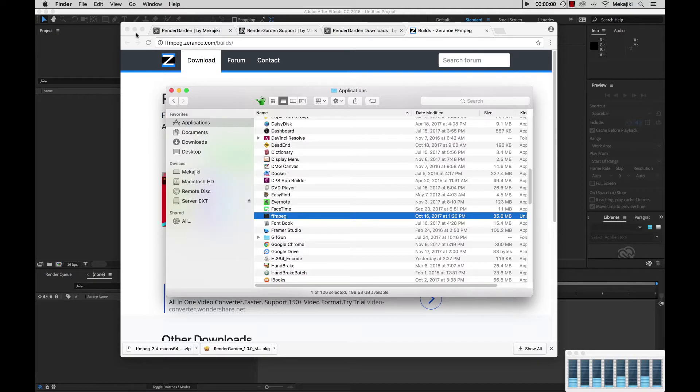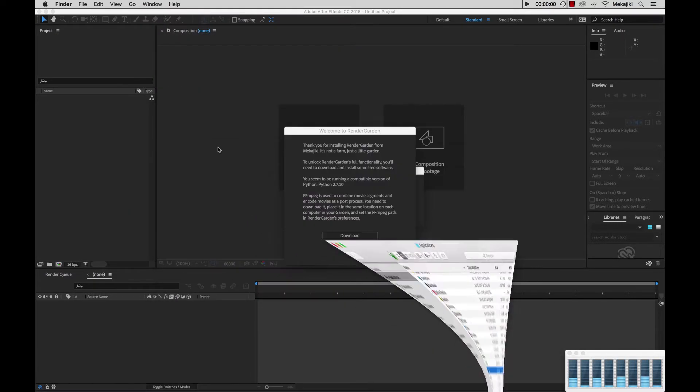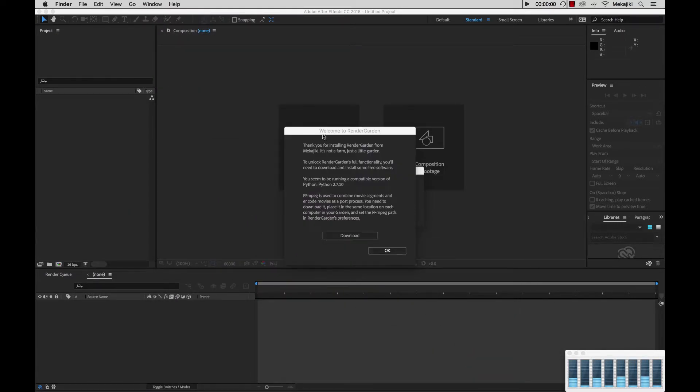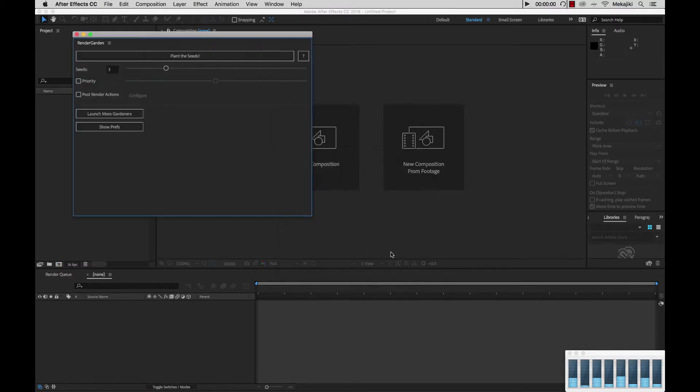So let's go ahead and minimize our windows here. Come back, and now that we have FFmpeg downloaded and installed inside of our applications folder, we're going to just click OK.